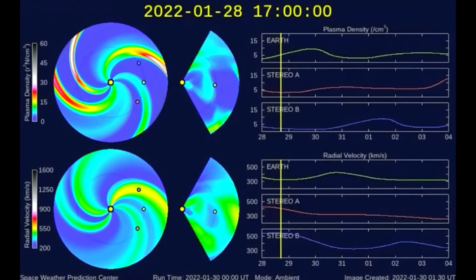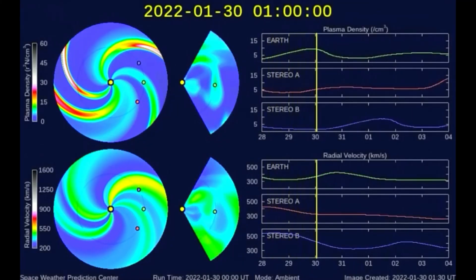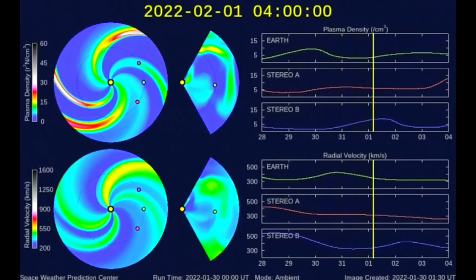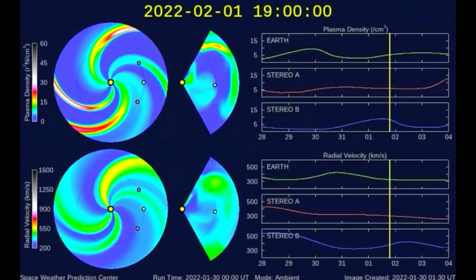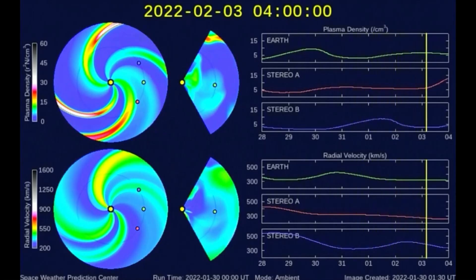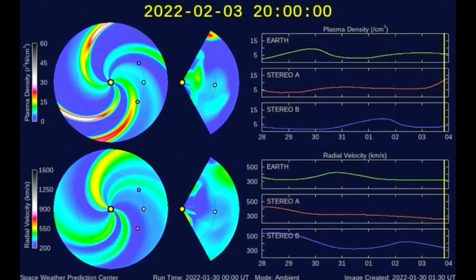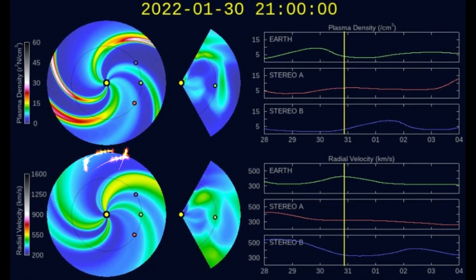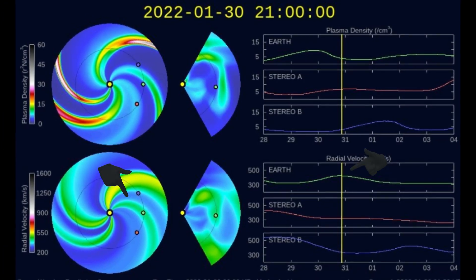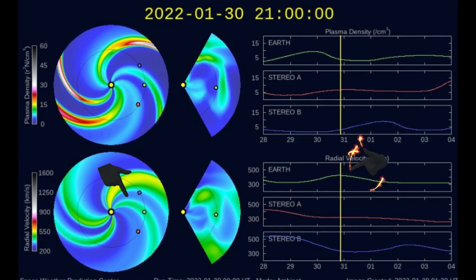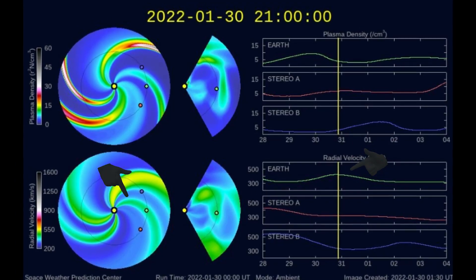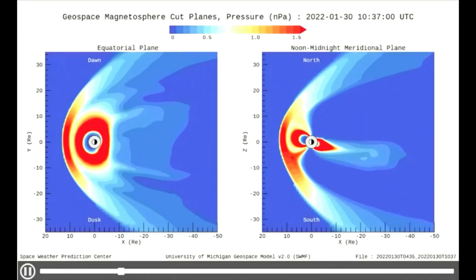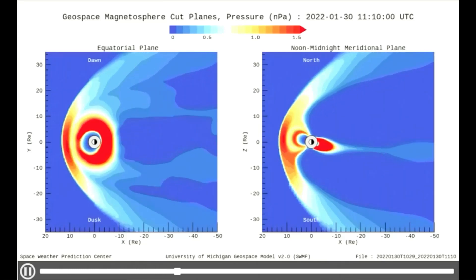Speaking of wind, on this WSAENLIL solar wind prediction model, the solar wind plasma and velocity intensity is predicted from January 28 to February 4. Today, the solar wind velocity is a bit higher — as you can see the rotating green arm of solar wind reaches the Earth on the ecliptic plane. On this model you can see the pressure on the Earth's magnetosphere today, showing moderate pressure.